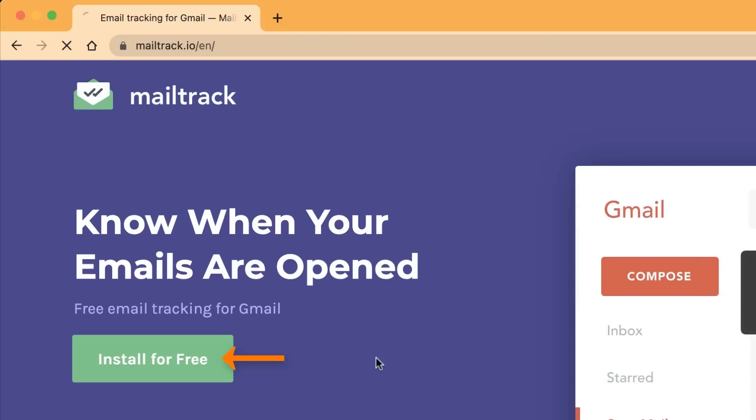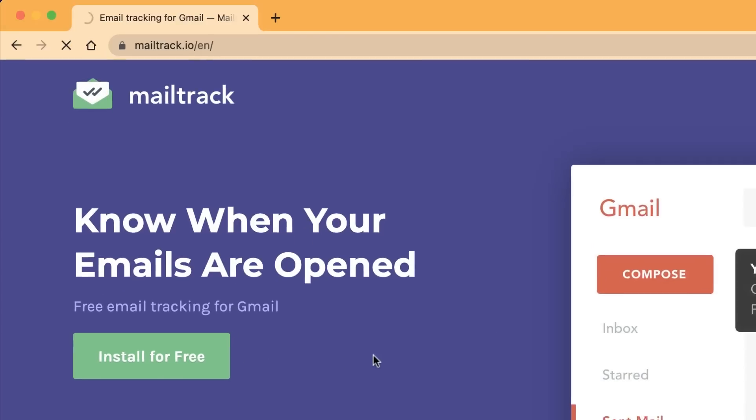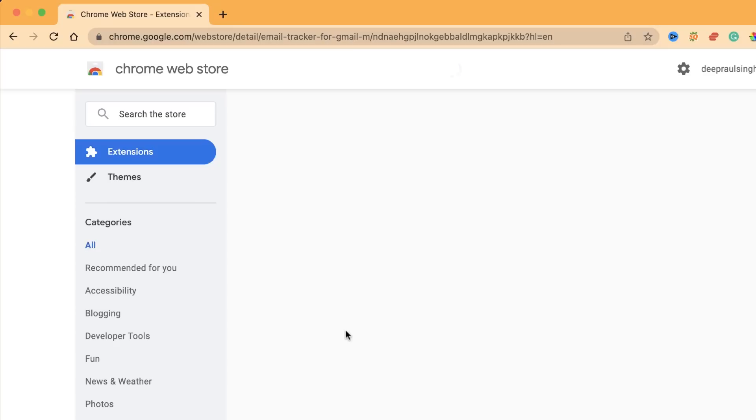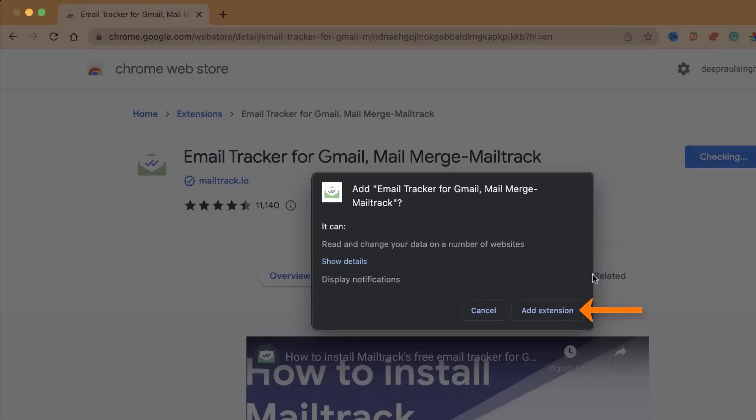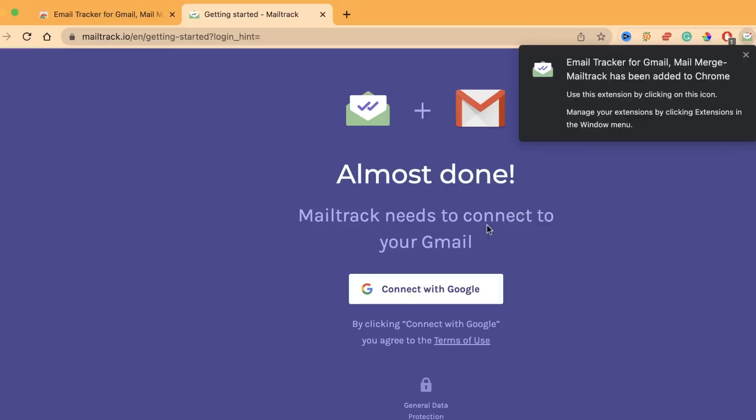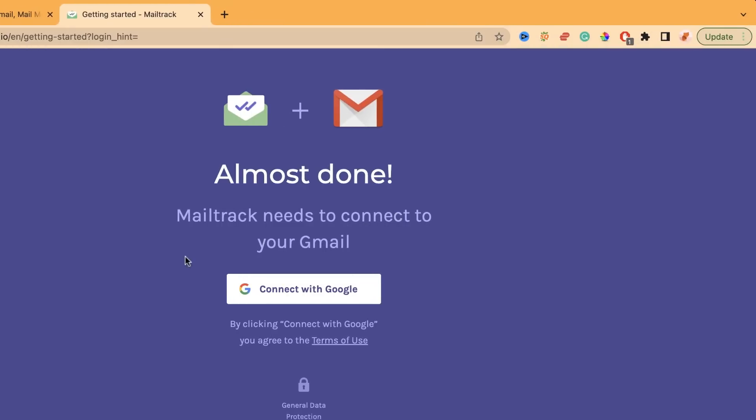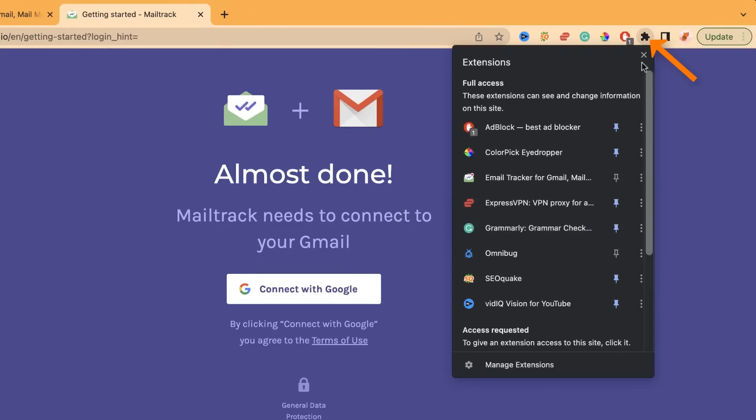What you need to do is click on install for free. It will install the extension to your Chrome browser. Click add to Chrome. It will install on your Chrome. Go to the extension icon here and pin it because we need it.